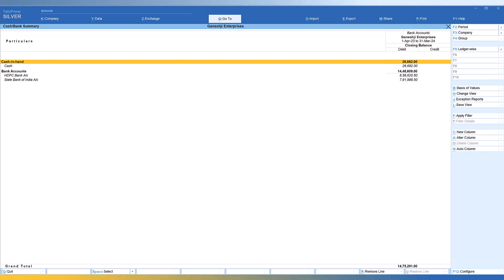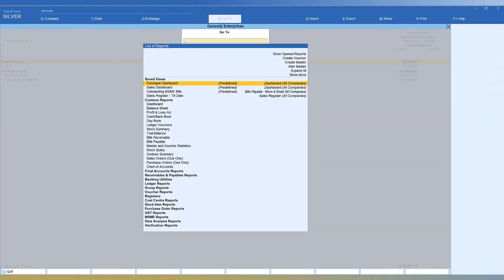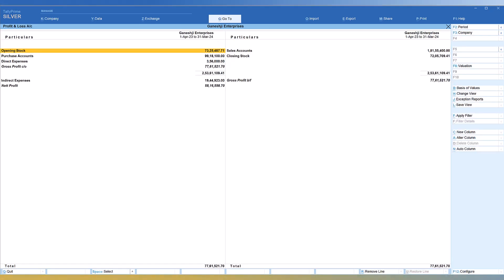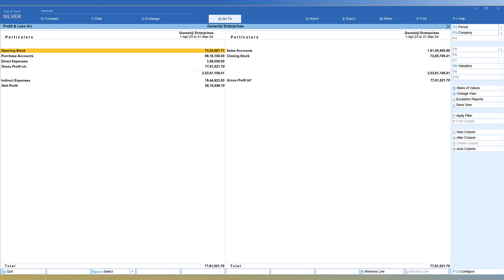Let's say we now want to see the Profit and Loss account. Click GoTo and just type 'profit' — you get the Profit and Loss account option, press Enter, and we are in the Profit and Loss account. So we started with Ledger Outstanding, then went to Trial Balance, then Cash and Bank balance, and now Profit and Loss account.